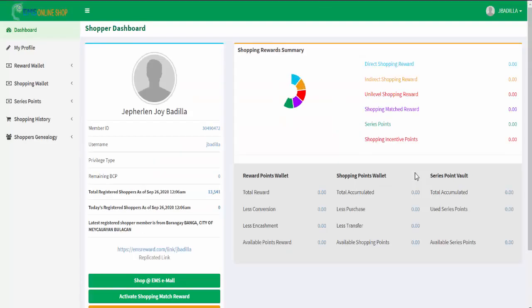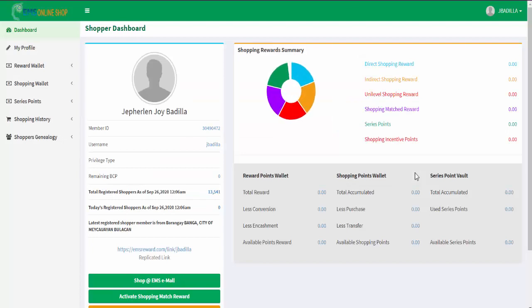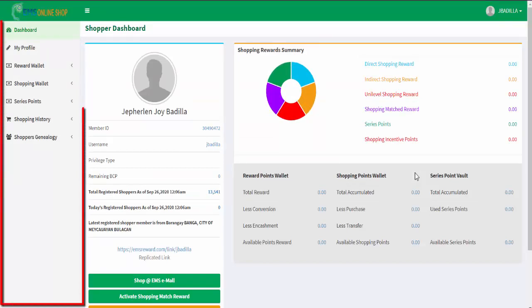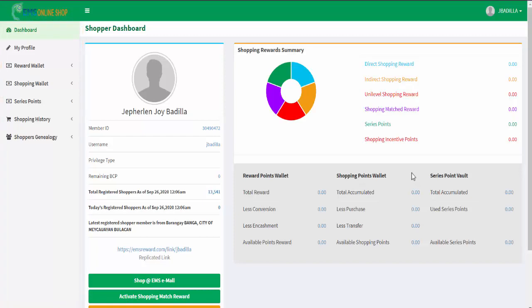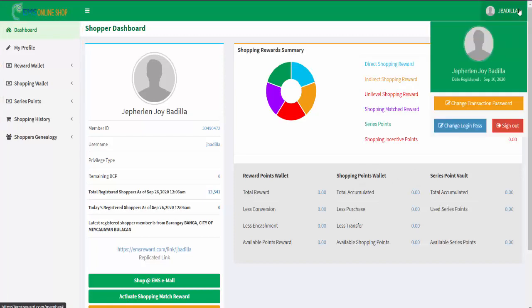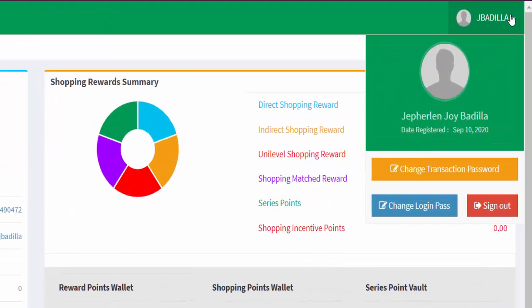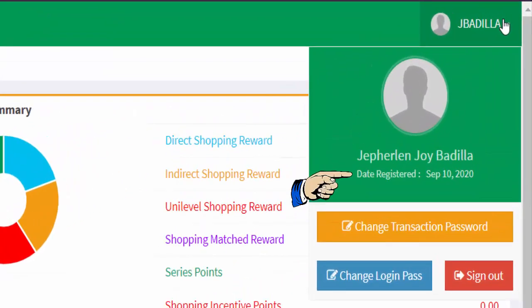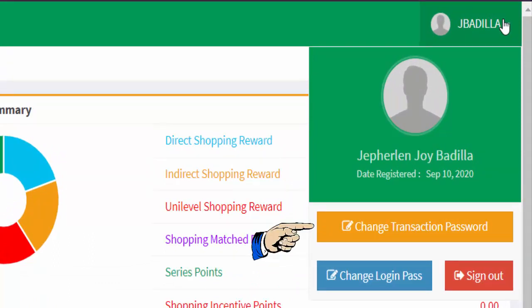This is now your Shopper main dashboard. On the left side is your navigational menu. When you click here, you will find the date you registered and options for changing your transaction password and login password.